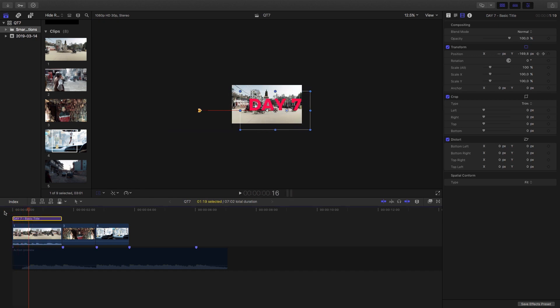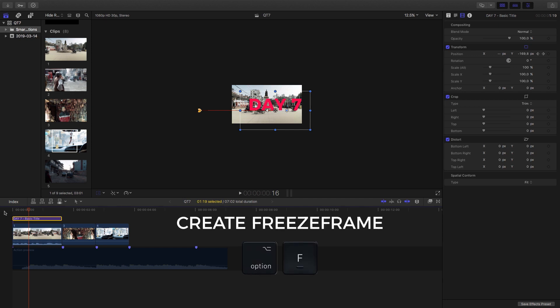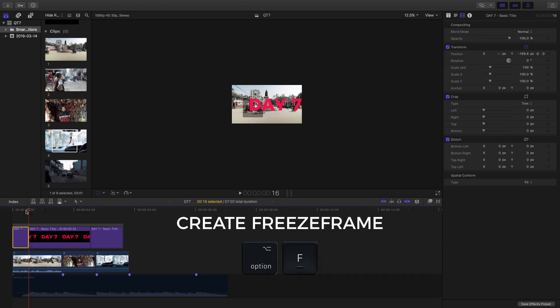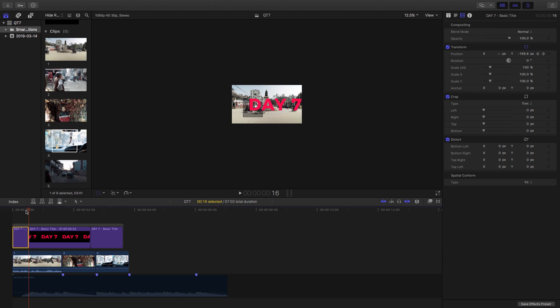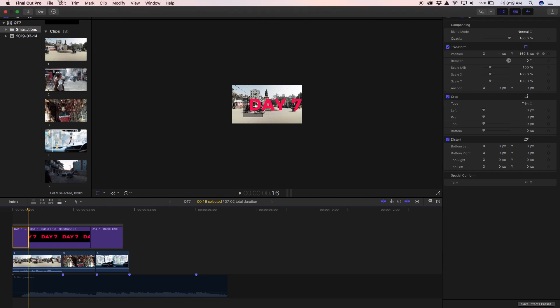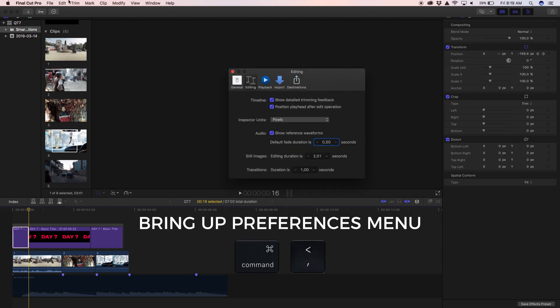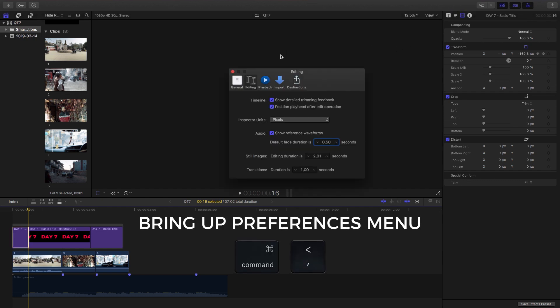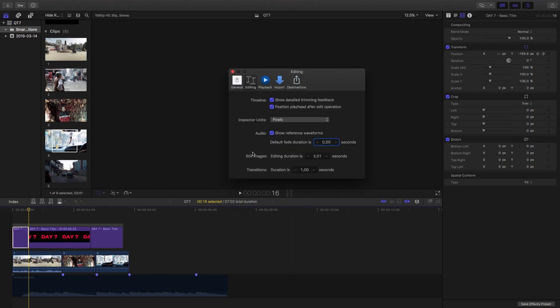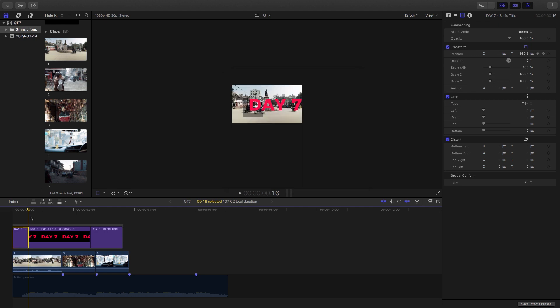So what I'm going to do now is hit alt F. So what that's done is create a freeze frame and you can set up the default size for your freeze frame by going into Final Cut Pro preferences. But another shortcut to show you is command and apostrophe. Then in editing what you're going to do is just make sure that your still images editing duration is set to something that's not zero. And what that's going to do is every time you hit alt F while selecting a clip it's going to create a freeze frame.